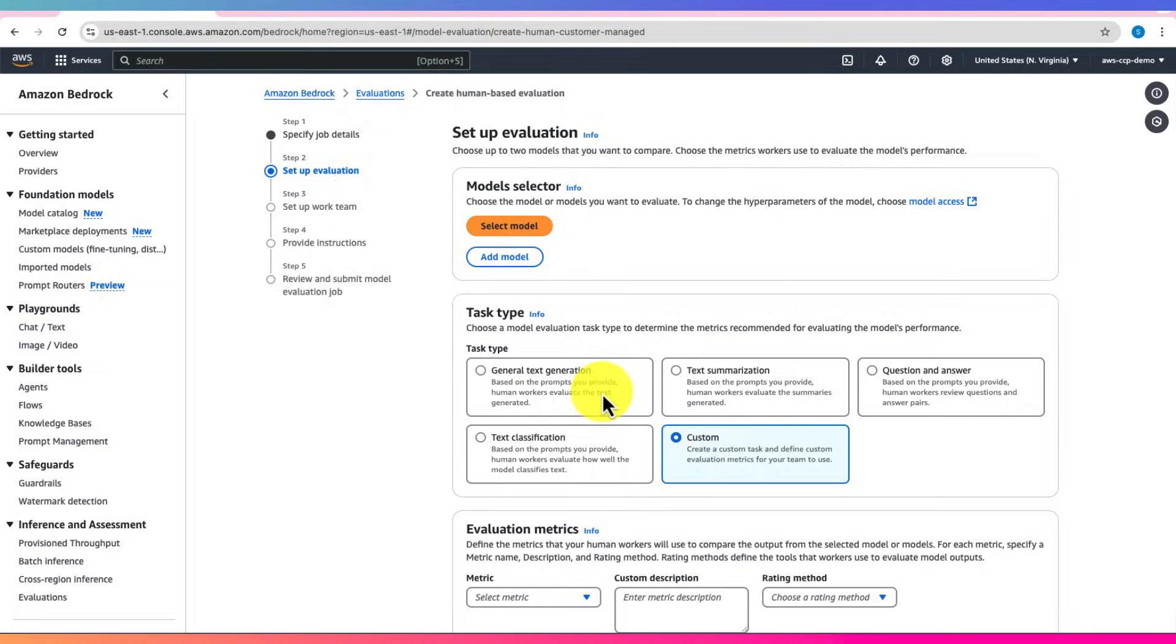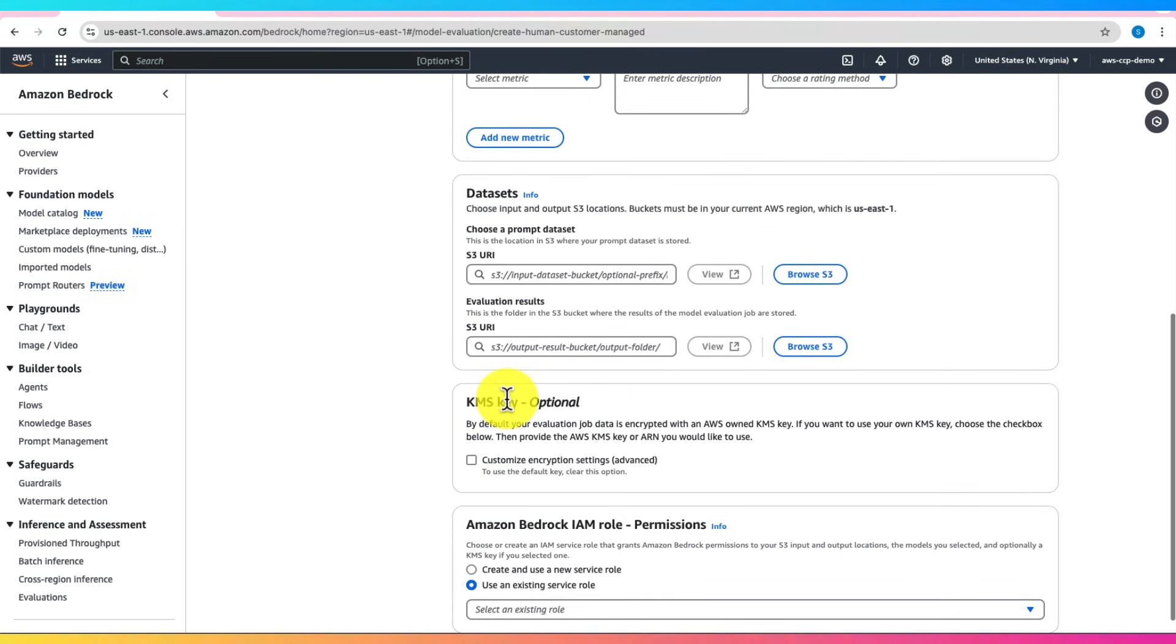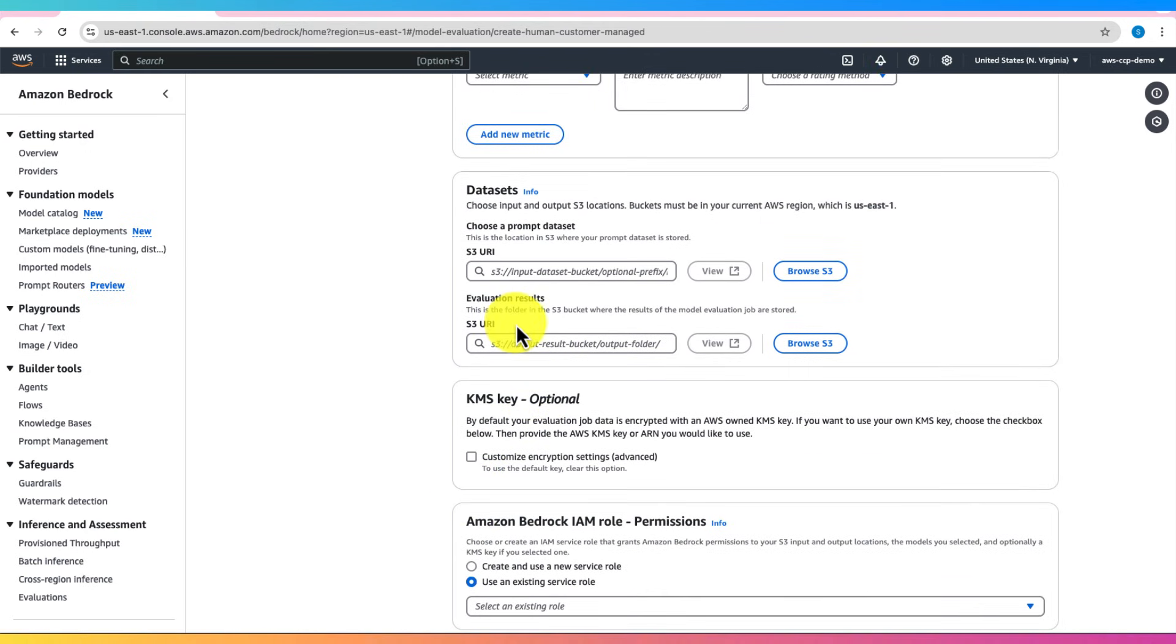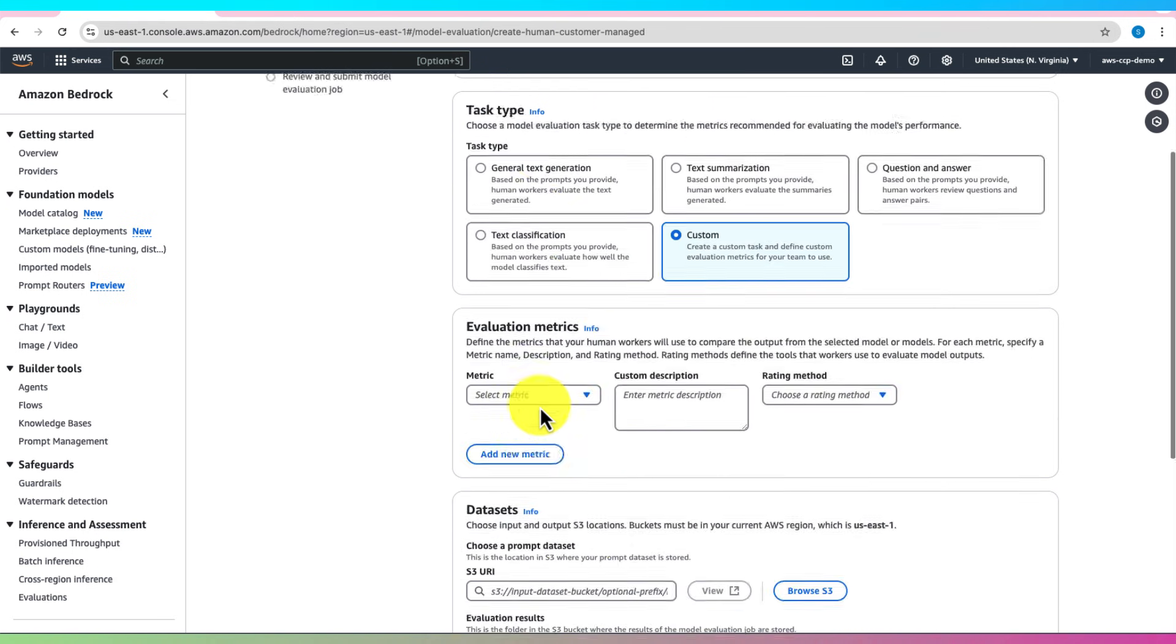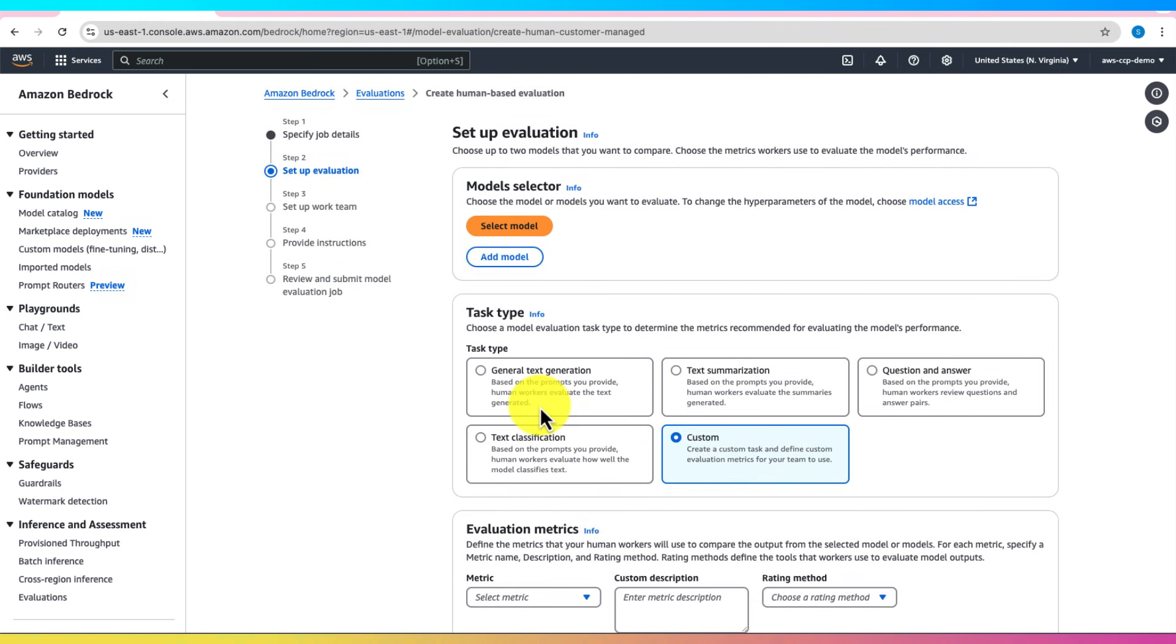Both automatic and human evaluation results are saved to Amazon S3. Once the evaluation is complete, you can review these results to analyze model performance, identify issues such as bias or factual inaccuracies, and refine your model selection or further fine-tune your custom model.